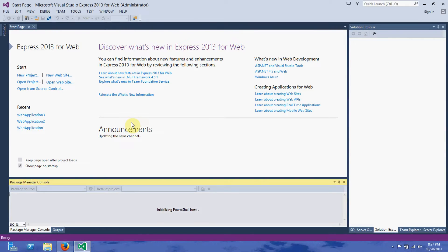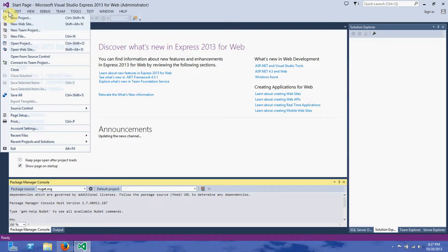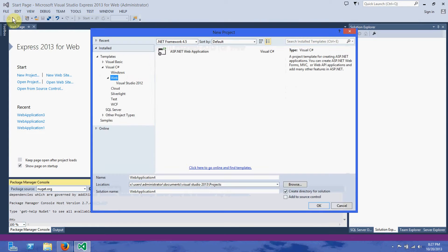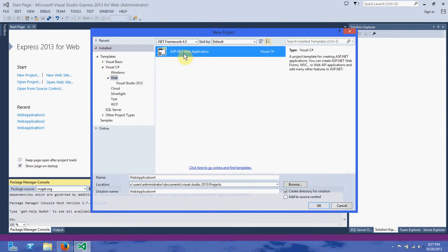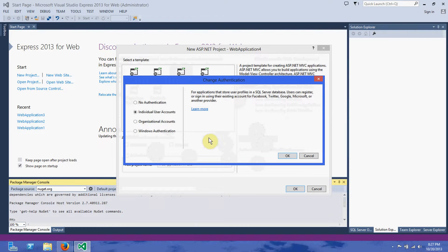Let's open up Visual Studios Express 2013. Go to File, create a new project, and do a web project — ASP.NET web application. Call it whatever you want, hit OK. We're going to use the MVC template, which will check off MVC, and we can choose our user authentication. We're going to go with individual user account authentication.